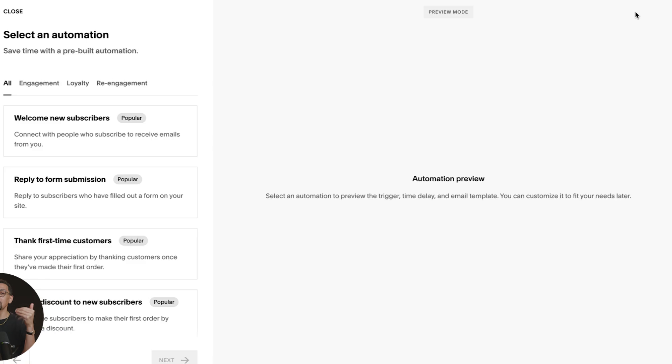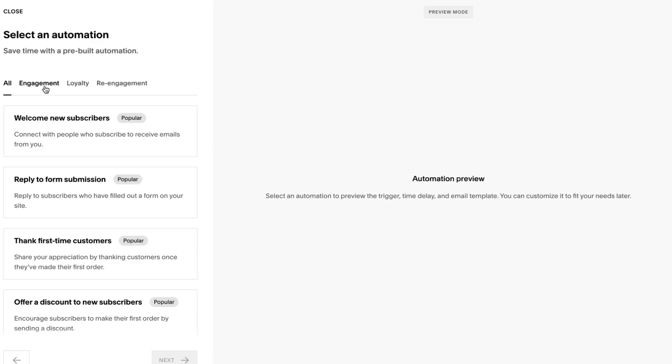You're going to see all the options you do have and you'll also see the options you don't have. If there is something specific you're looking for, we'll go through all of these. So engagement, welcome a new subscriber. That's awesome. Reply to a form submission. This is huge. No more needing to connect to a third party tool like Zapier or something else to send an automatic email. You could do it right in the platform.